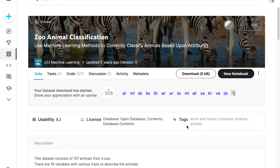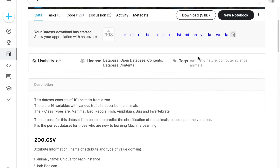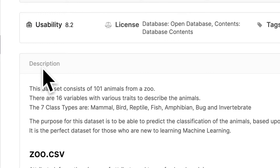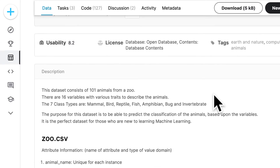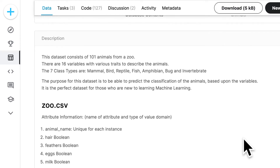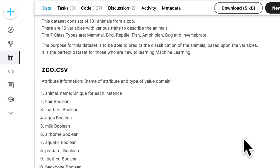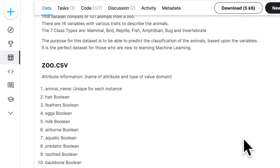This dataset uses machine learning methods to classify animals based on attributes — this is the data you would use to train a machine learning model. The dataset has 101 animals from a zoo, 16 variables with various traits to describe the animals, and seven class types: mammal, bird, reptile, fish, amphibian, bug, and invertebrate. The purpose is classification — you use attributes to classify a sample into one of these seven groups called classes.